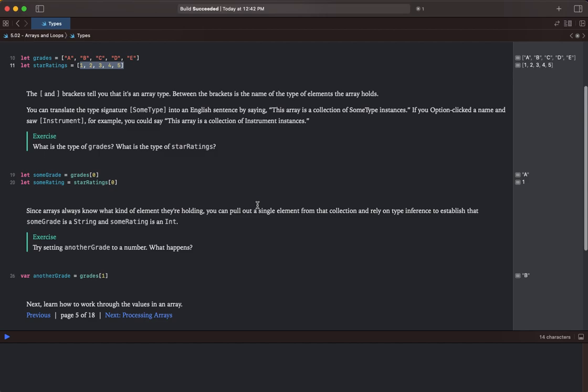Exercise. What is the type of grades? What is the type of star ratings?